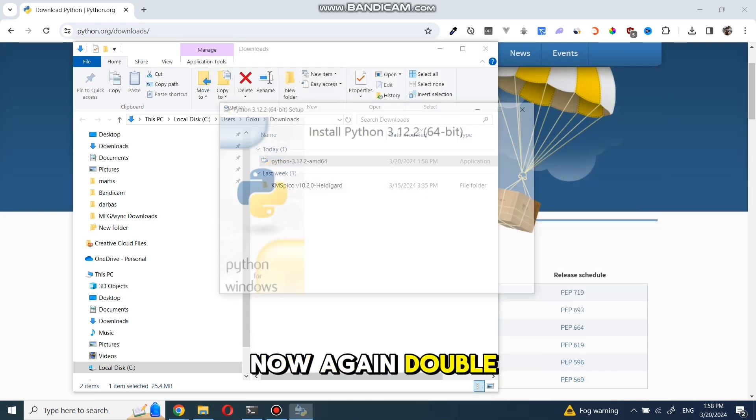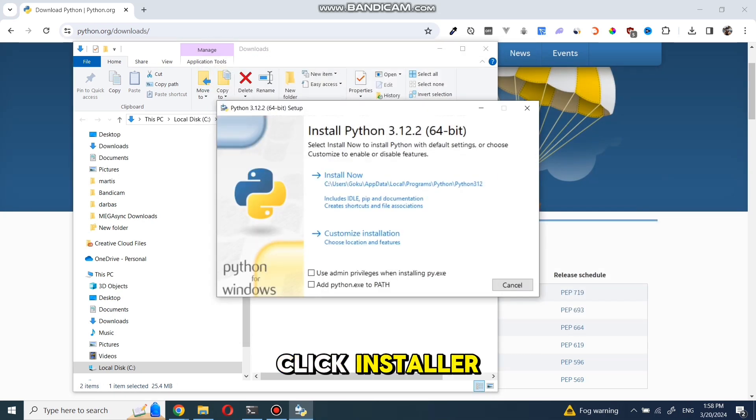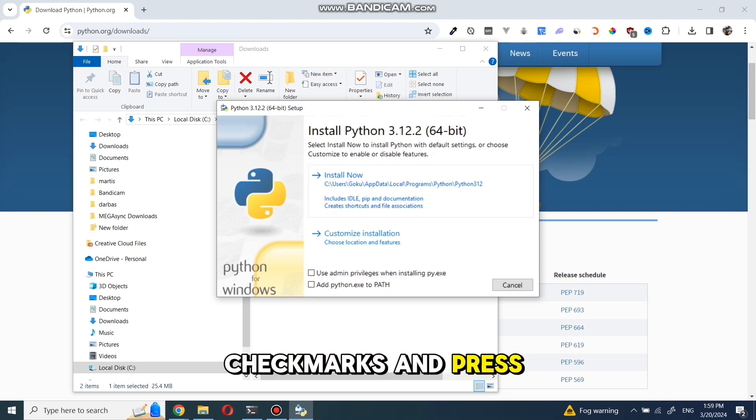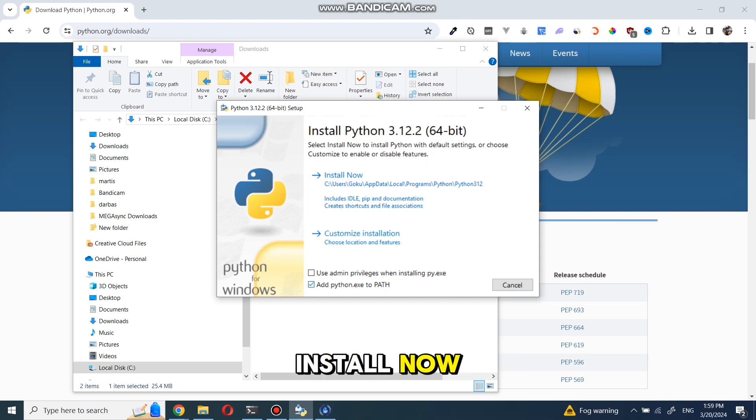Now again, double-click installer. Now check both check marks and press install now.